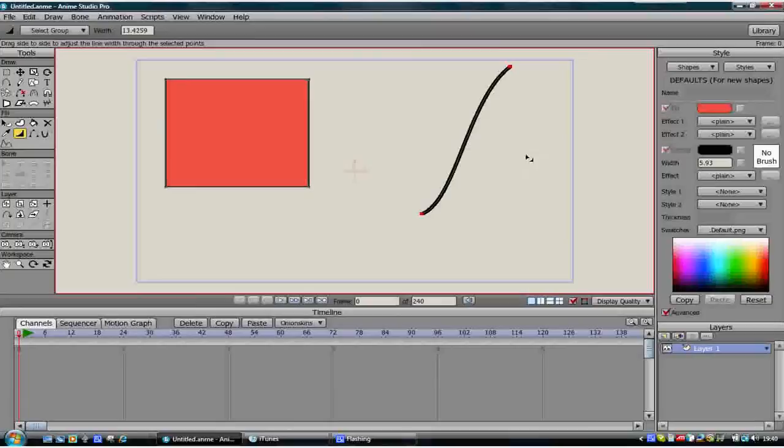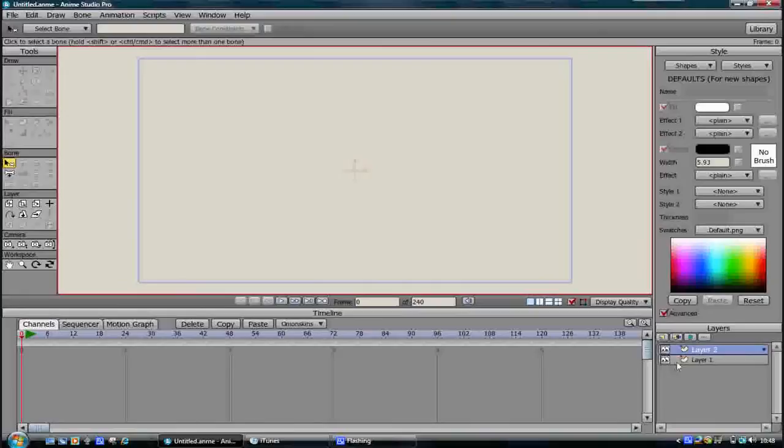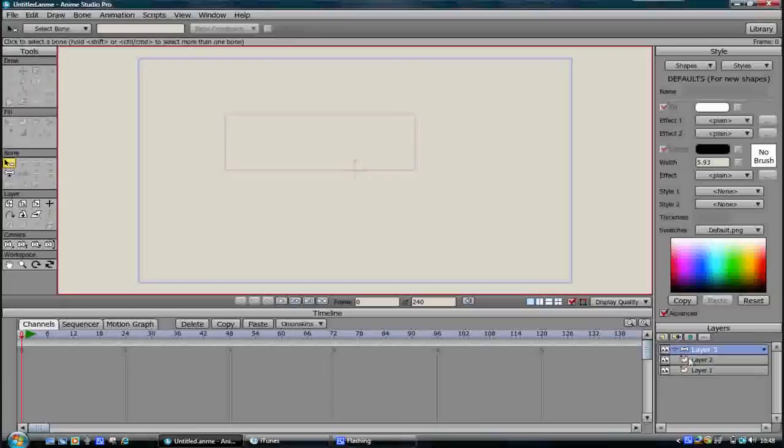On the right hand bottom side of your interface you'll find the layers window. There's loads of different layers to choose from but today we're going to talk about vector layers and bone layers. The vector layer is basically your cell. That's what you draw your image onto. The bone layer is a group layer that allows you to group your cells together inside of that layer and control the character's movement once rigged.